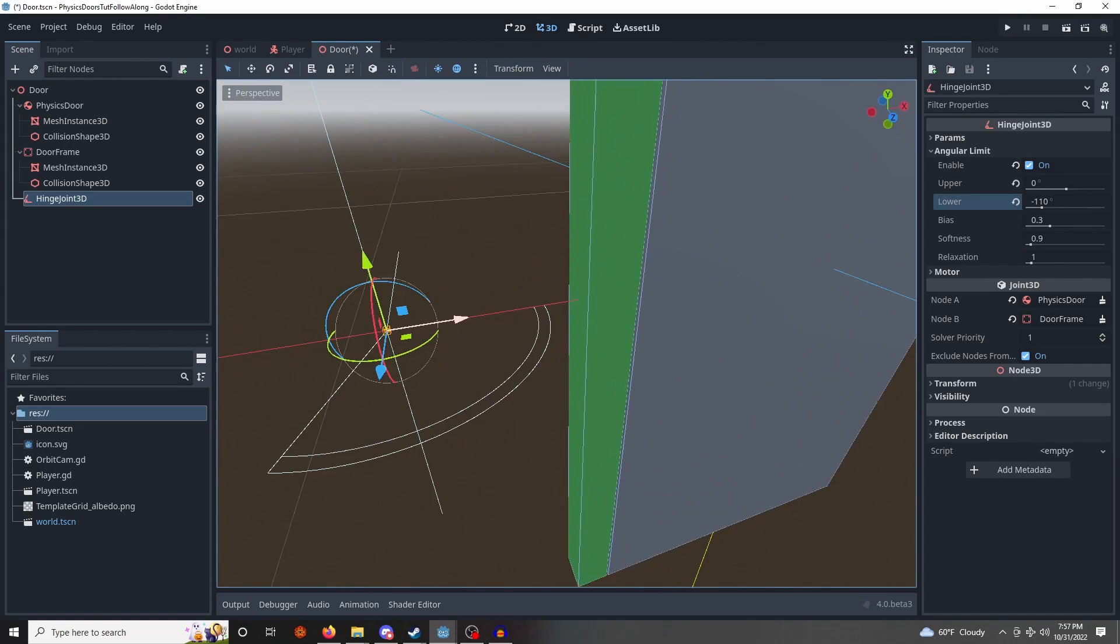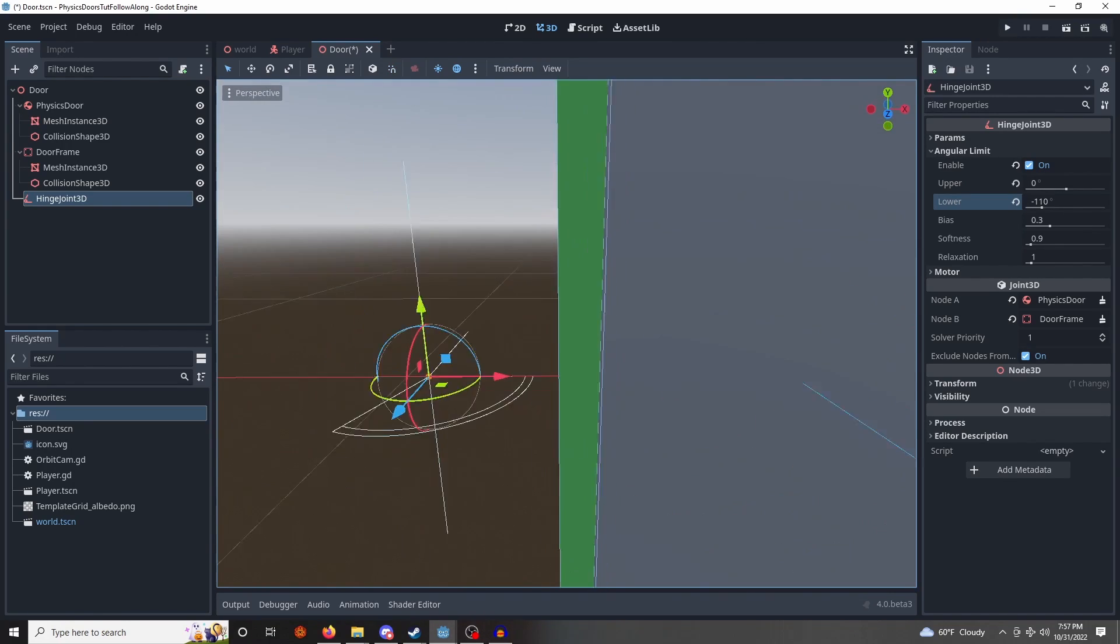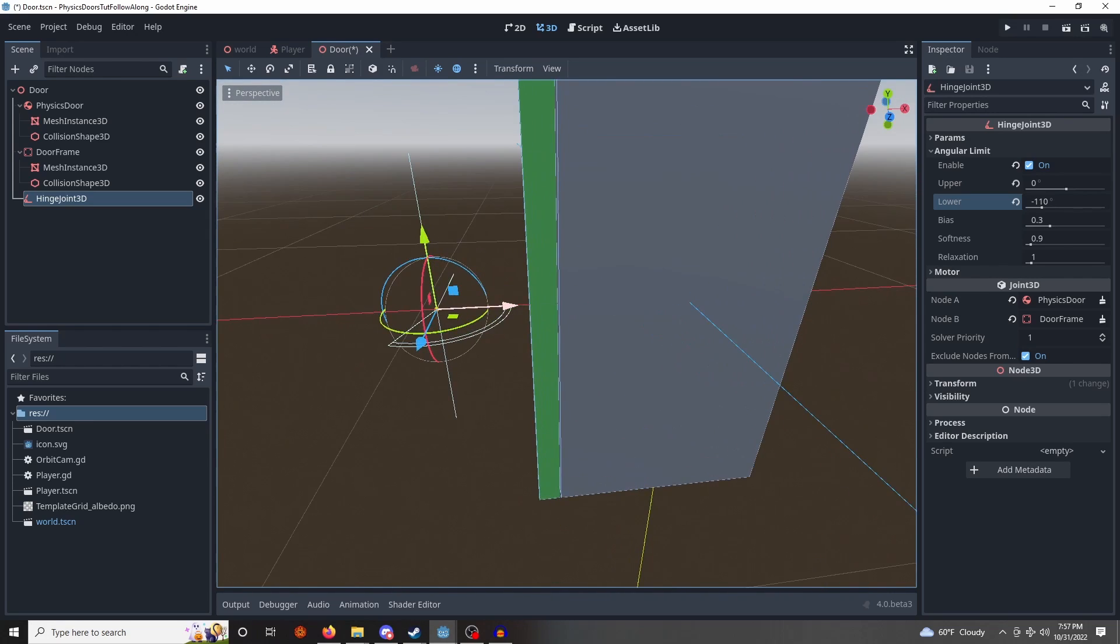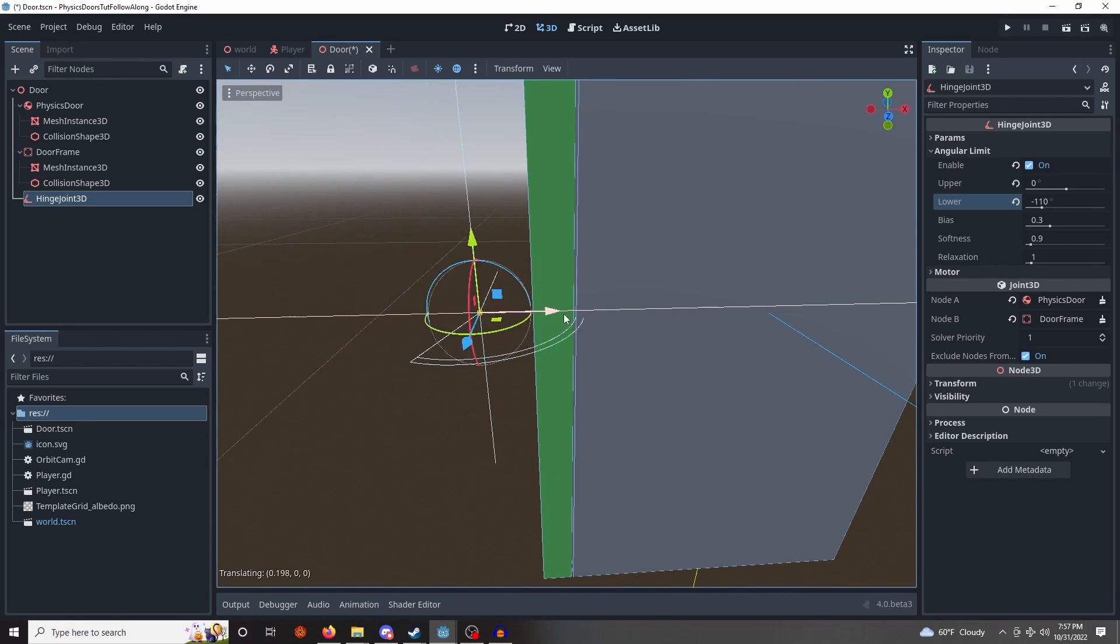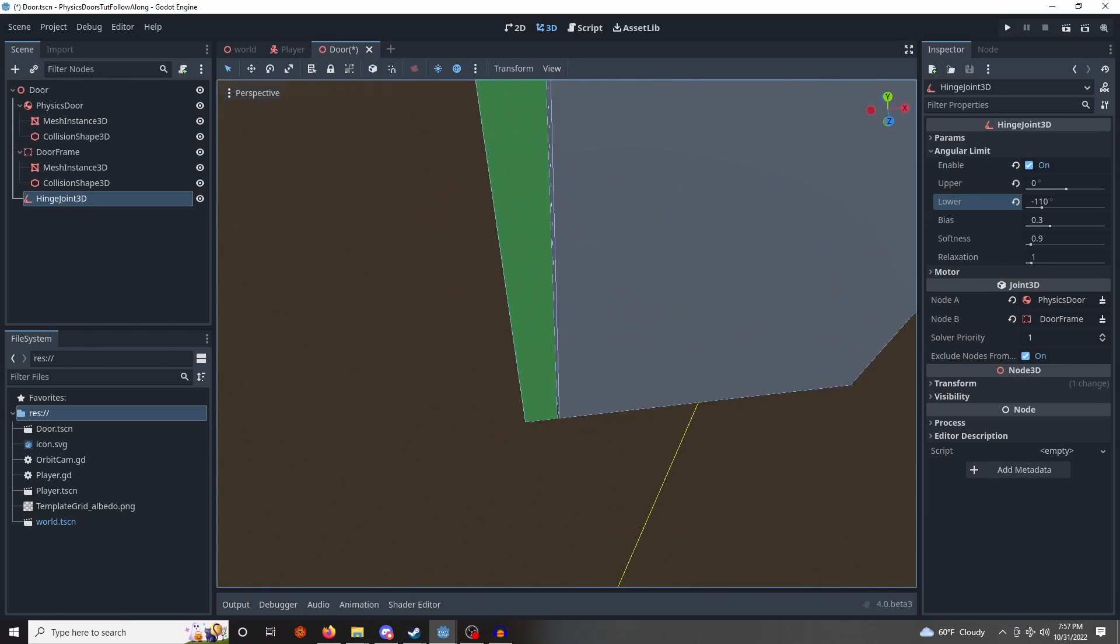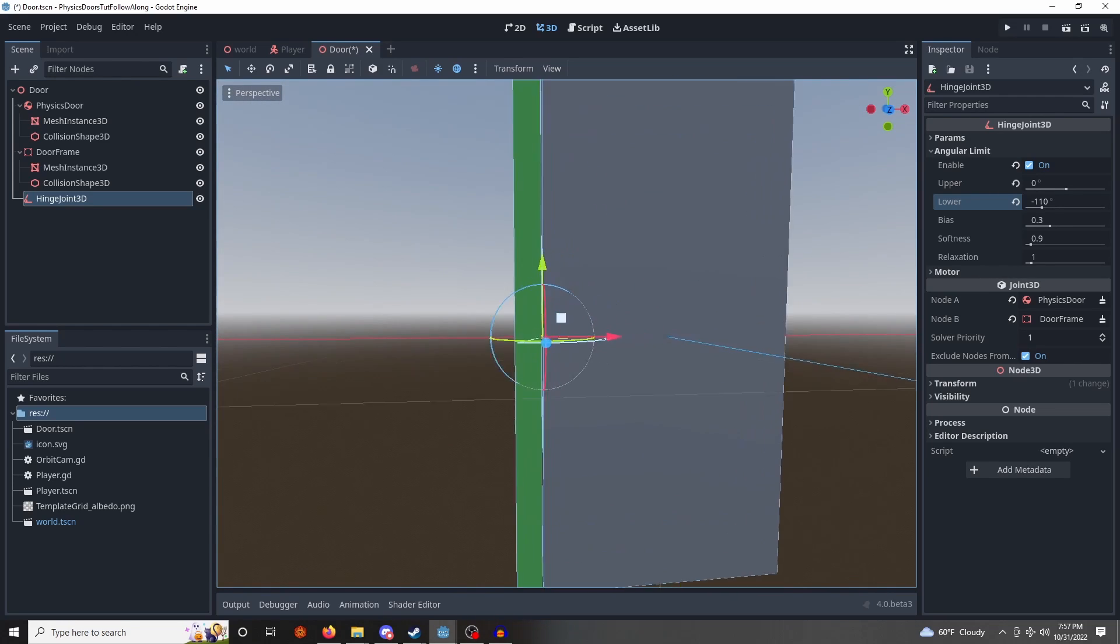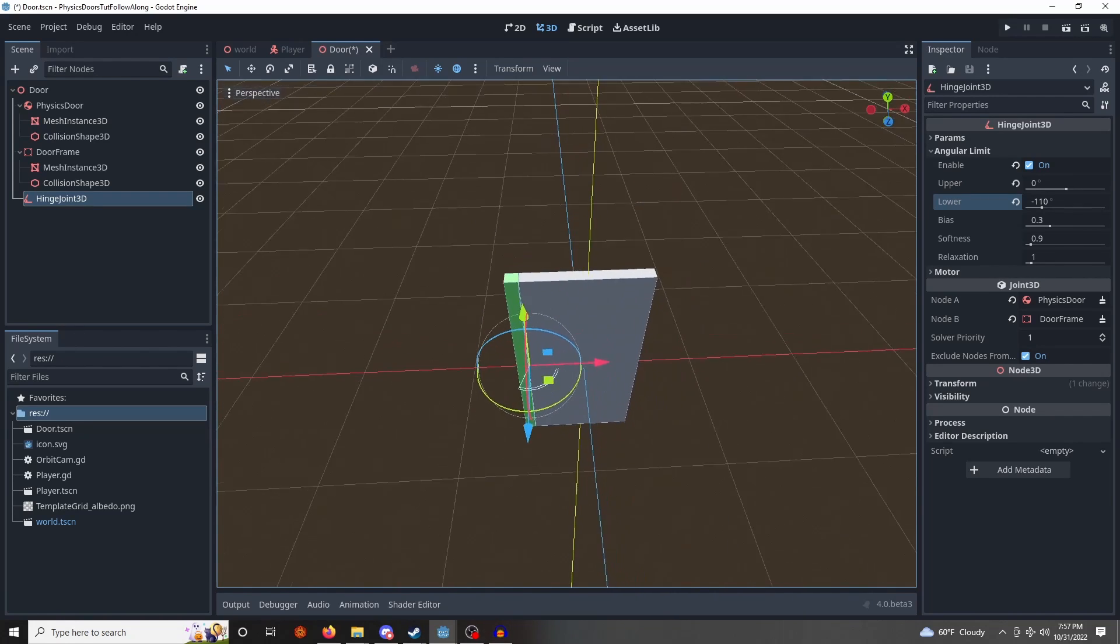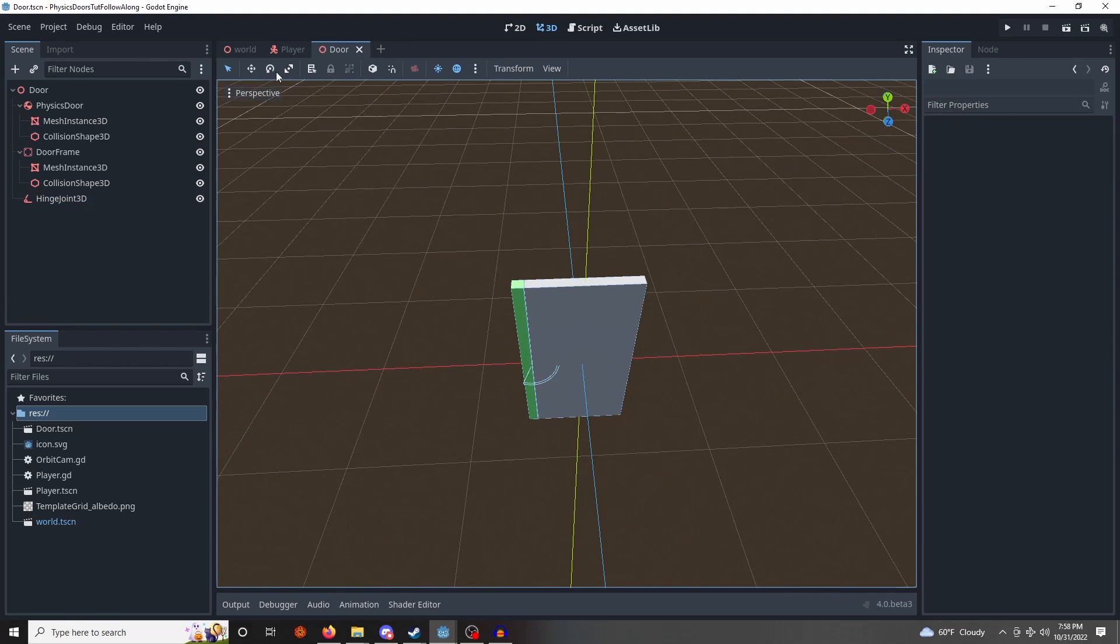So this looks good. We're going to disable snapping by hitting Y, and we need to move it in between these two pieces. So just like where a normal door would have a hinge, we're going to place it right in between these two pieces, so it can rotate just like that. Okay, this looks good. We'll save that.